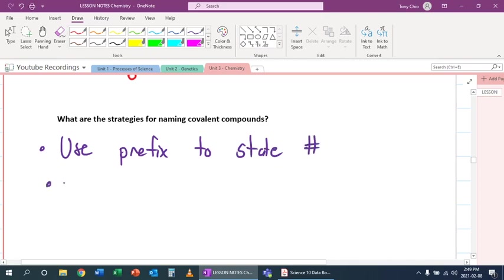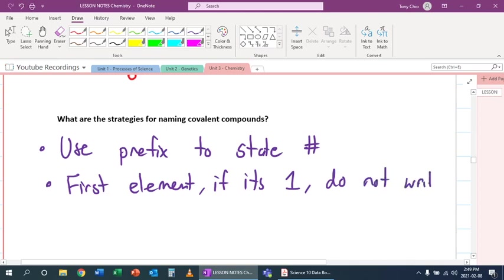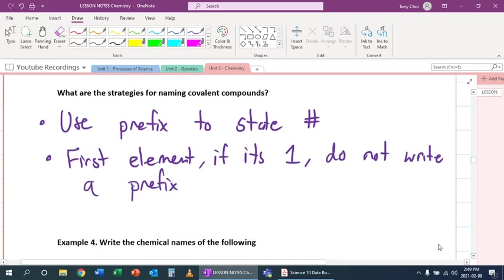But we want to make sure that the first element, if it's one, do not write a prefix. So we do not need mono. We already assume it's one.